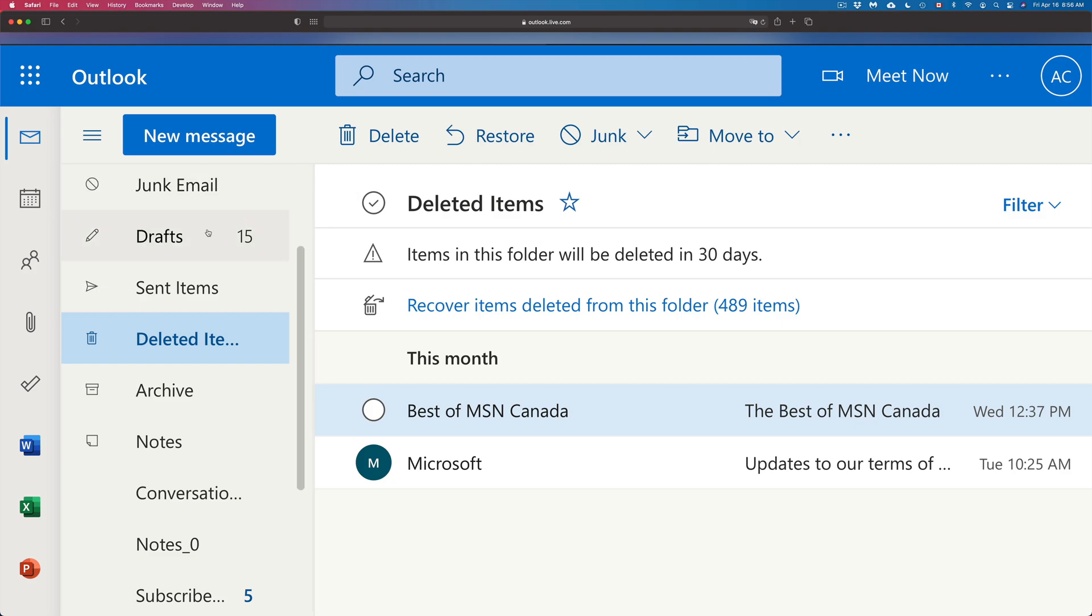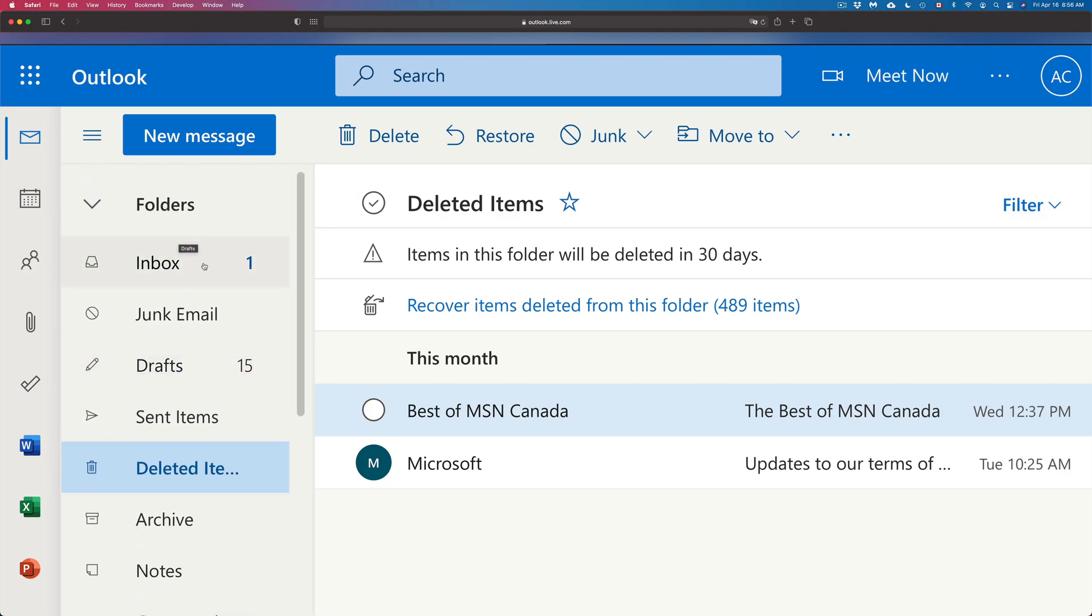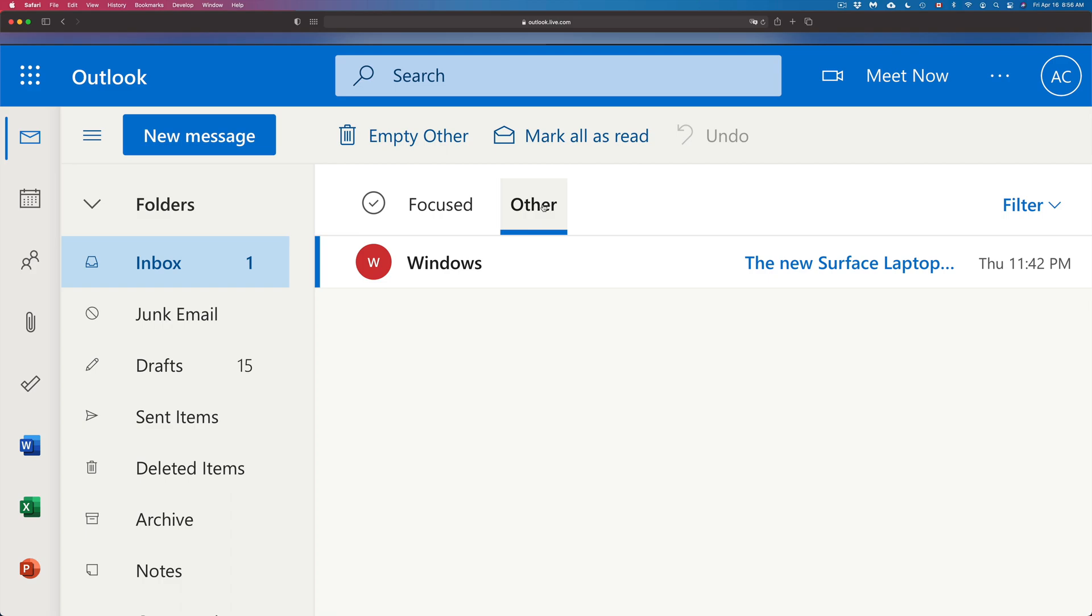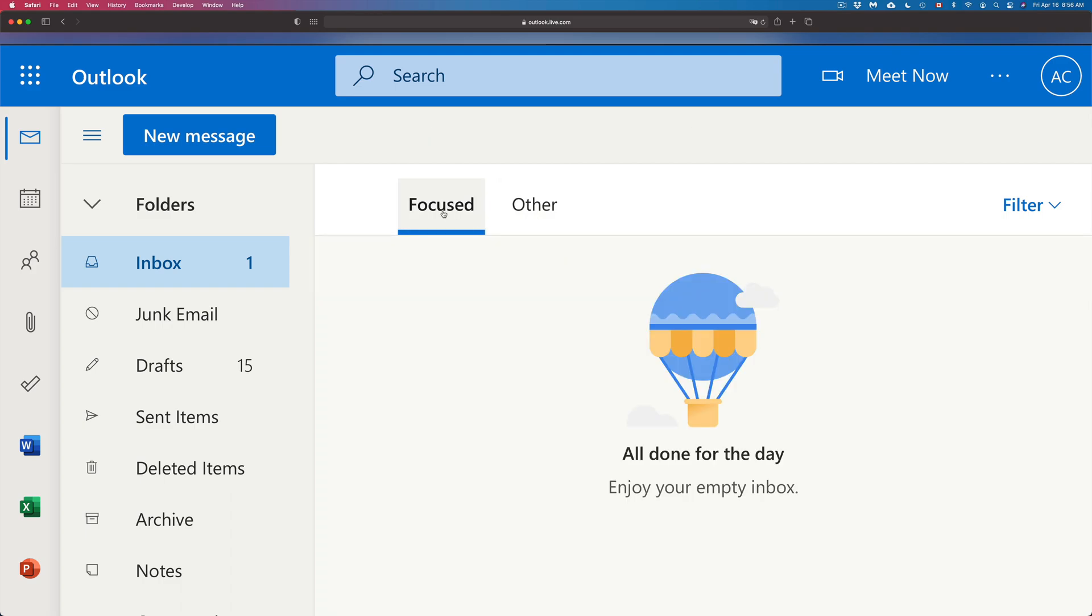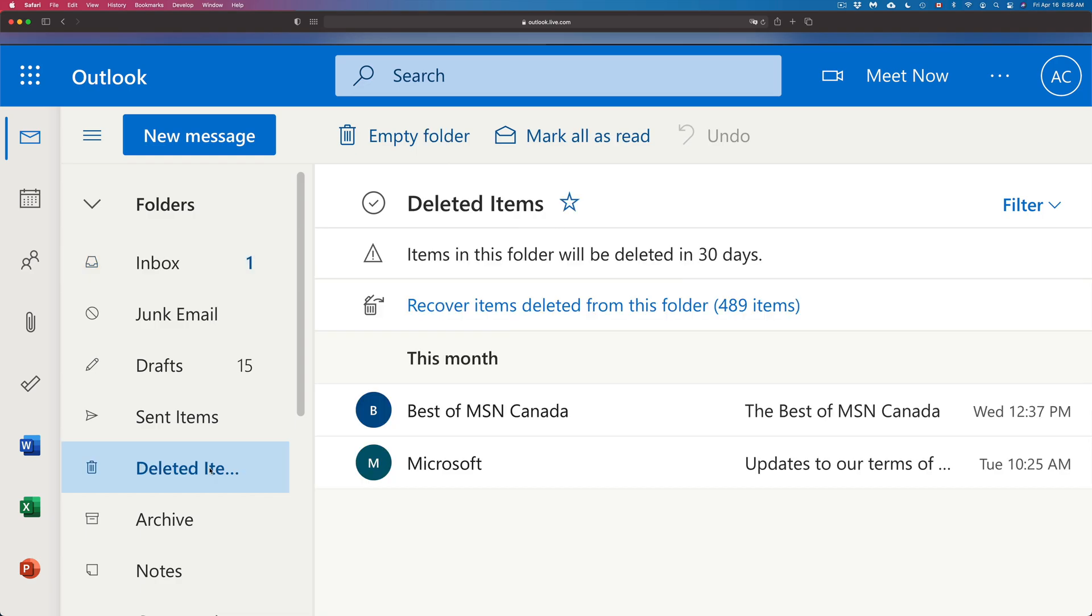That's going to move it back into my inbox. So I can go back to my inbox, Other, and there we go, here it is. It can be under Focused or Other. So it can be one of those two tabs. In this case, for this particular email.